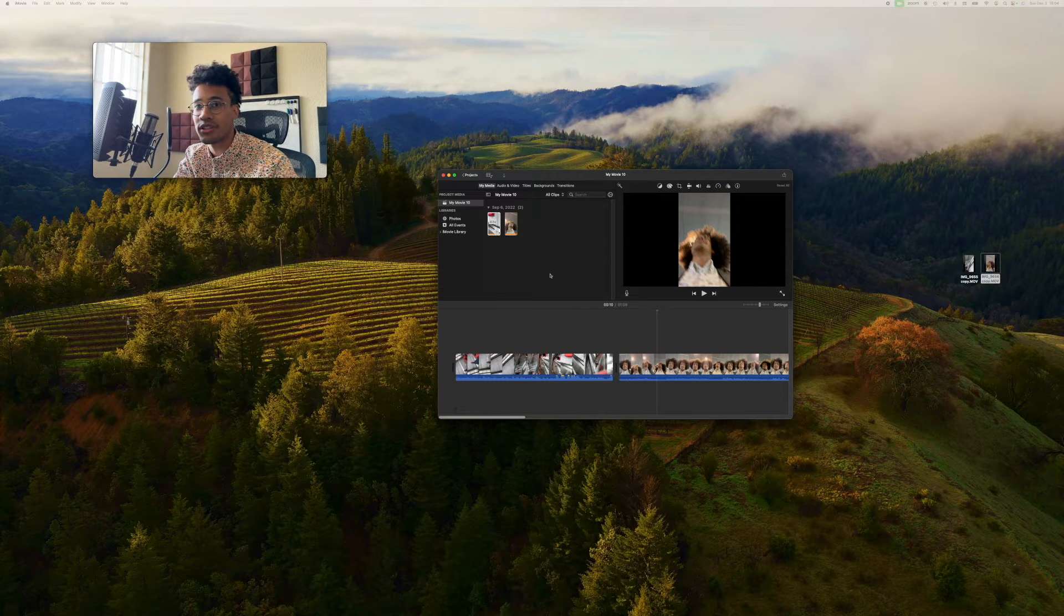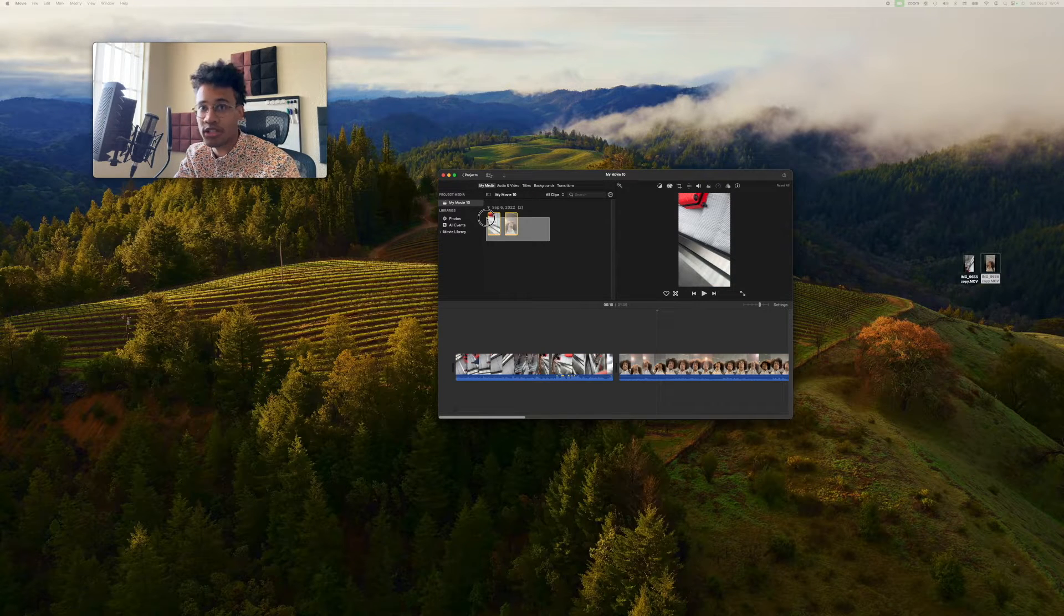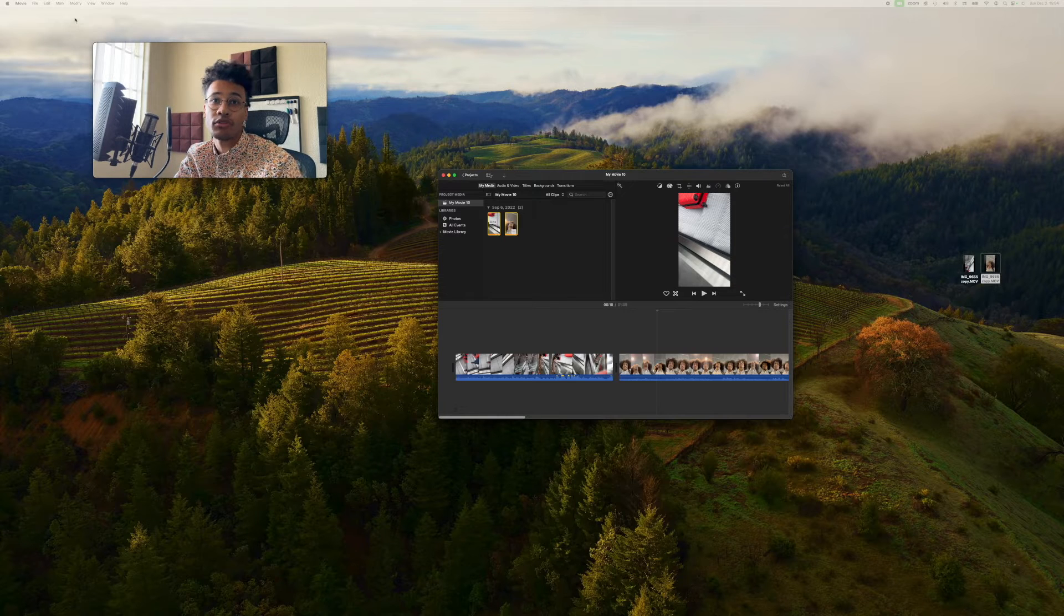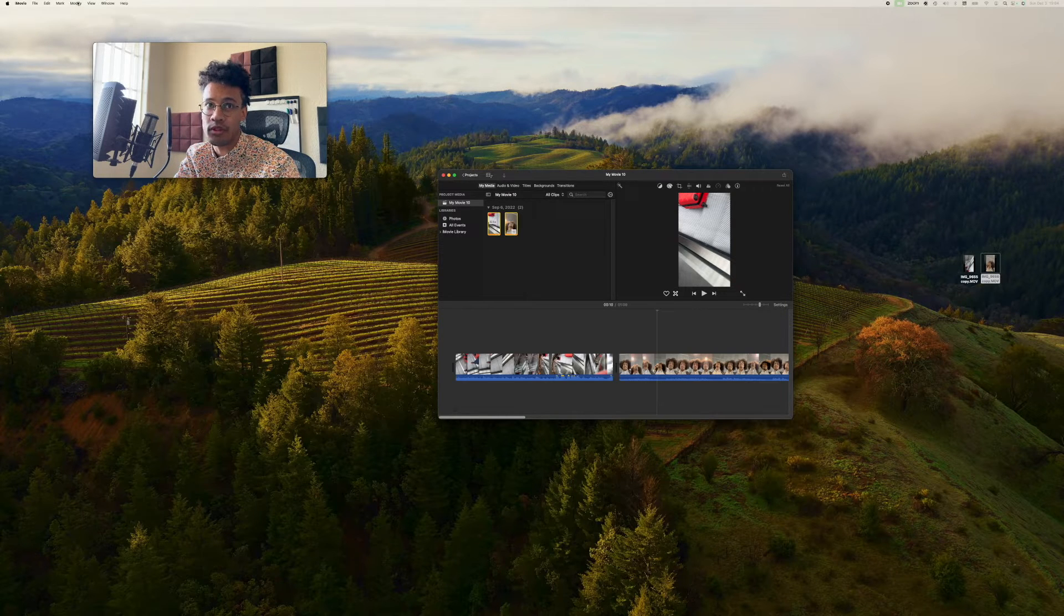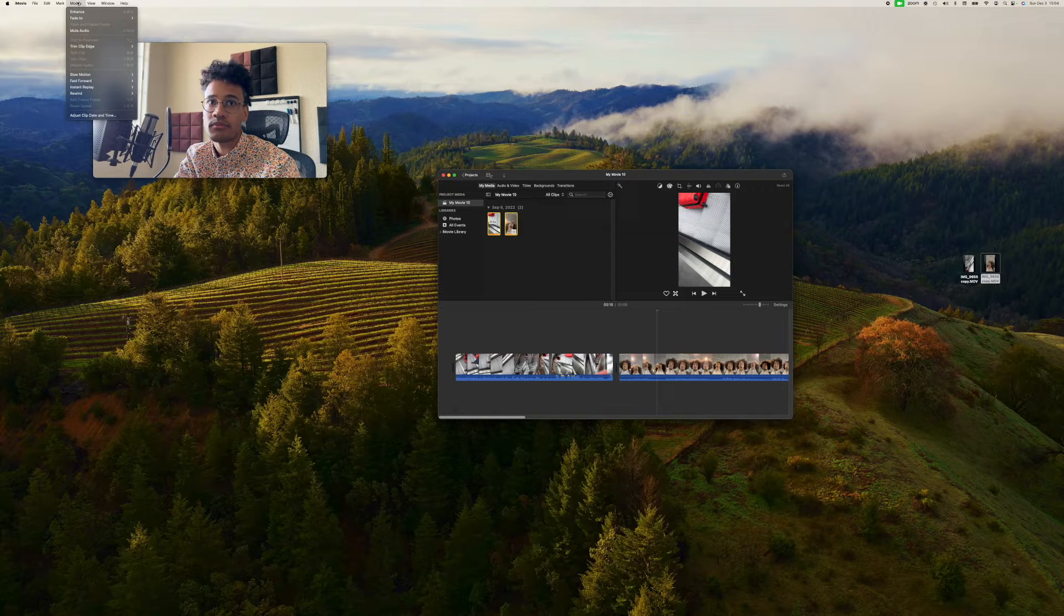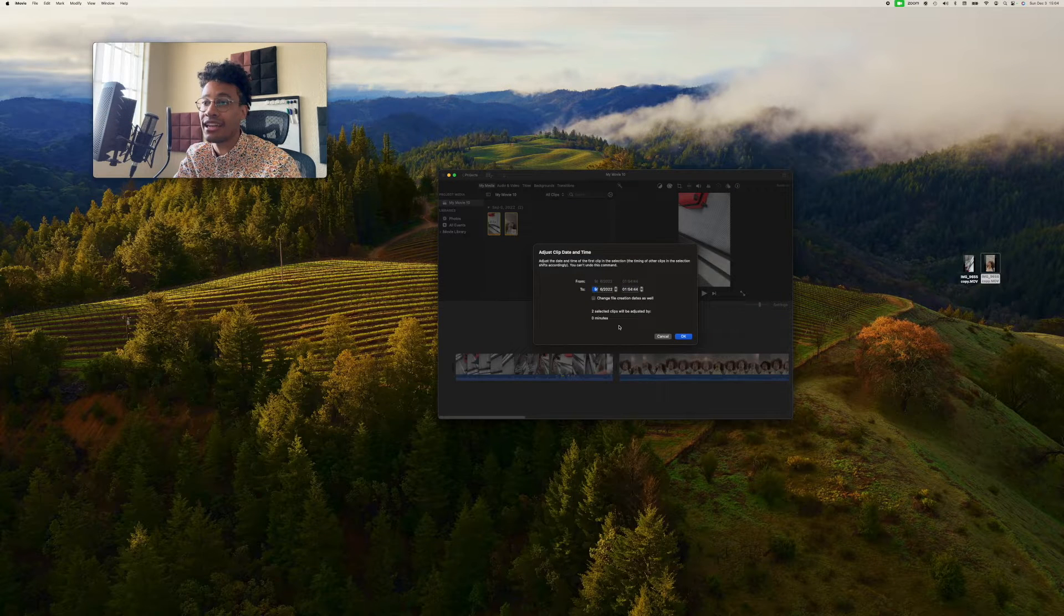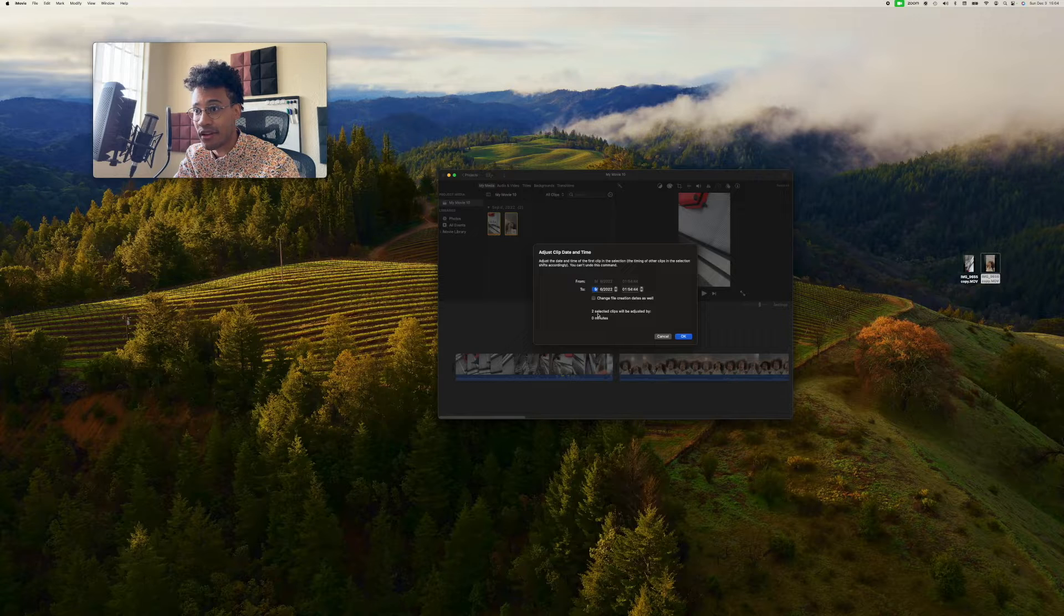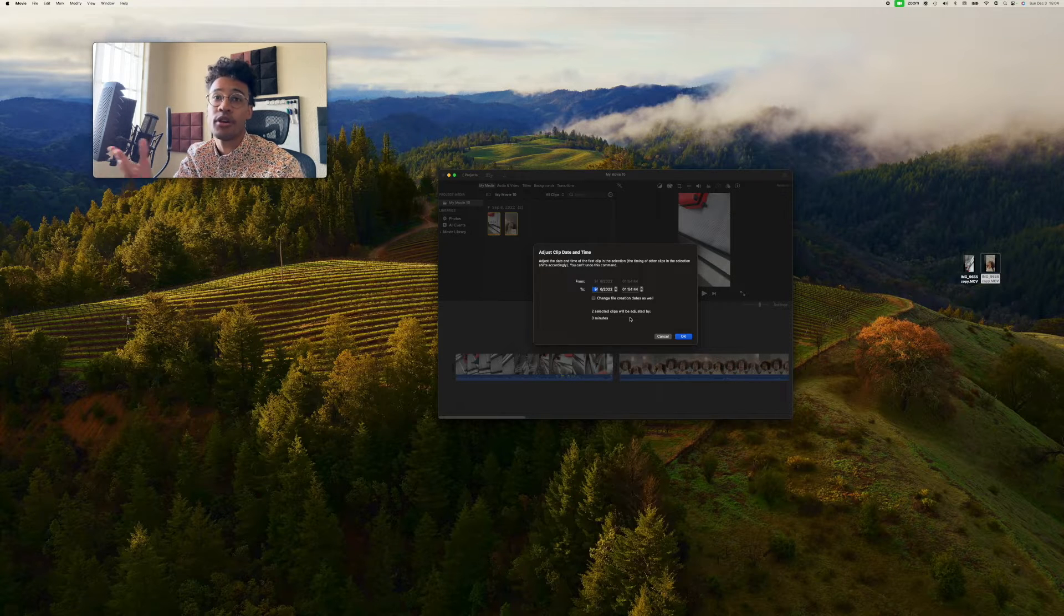First thing you're going to do is go to My Media. You're going to select all the clips that you want to change the time for. Then you're going to go to the Modify menu, which will be in the toolbar, right top left corner. You go to Adjust Clip Date and Time. It'll tell you how many clips you've selected.